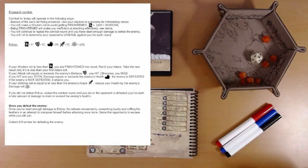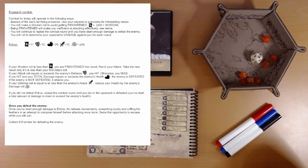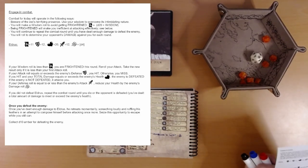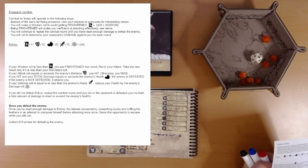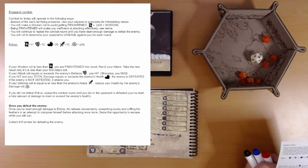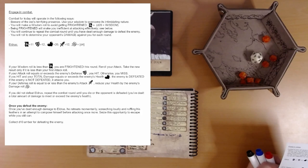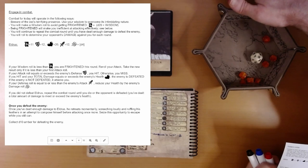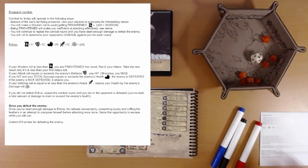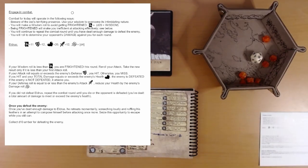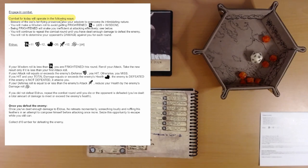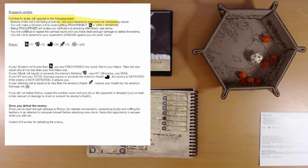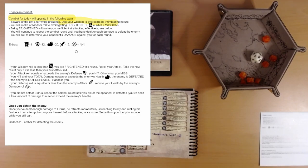Okay. Engage in combat. Combat for today will operate in the following ways. Beware of the owl's terrifying presence. Use your wisdom to overcome its intimidating nature. You'll make a wisdom roll to avoid getting frightened. Being frightened will make you inefficient at attacking effectively. You'll continue to repeat the combat round until you have dealt enough damage to defeat the enemy. You'll roll to determine your opponent's damage against you each round.